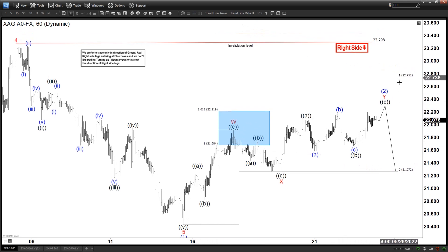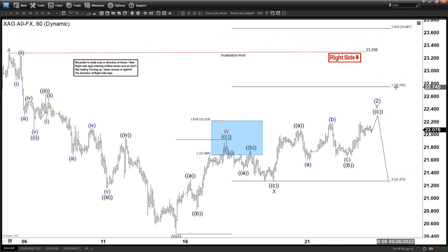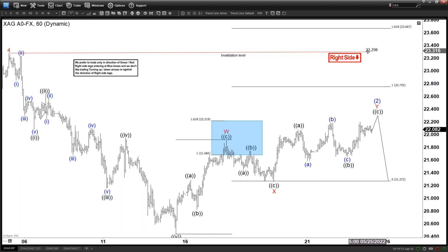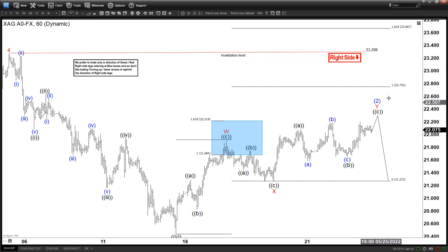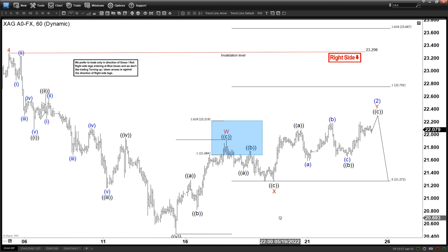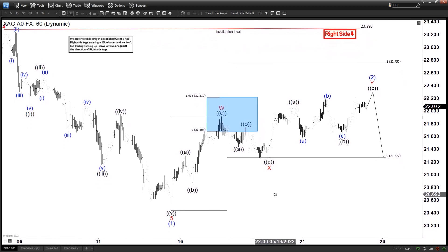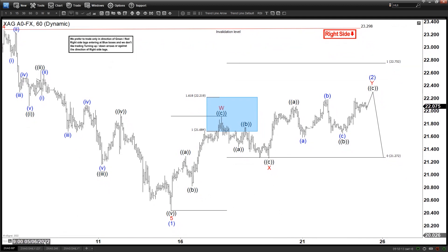If it can go to the 100% extension, it can go all the way up to 22.7, even all the way up to 23.6. Now I know you see an invalidation level at 23.3, but that level is actually not that relevant — and here's why: because we are in wave 2, wave 2 can break above wave 4 of one lesser degree without any problem.